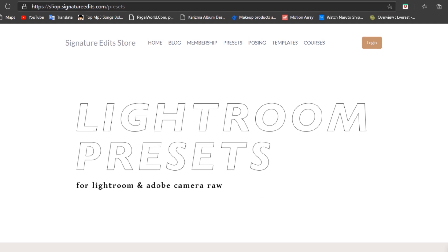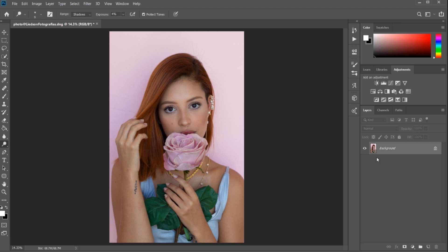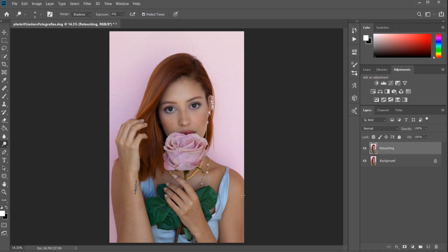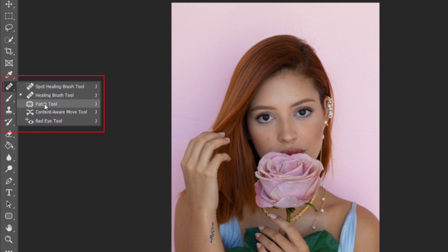Moving towards the edit, our first tool is the Healing Brush tool. We will use this tool to clean blemishes from the subject or any unwanted things that distract our image. Let's create a duplicate layer first — rename it as 'retouching.' Always remember to create a copy of your image before you start editing, in case you want the original image back.